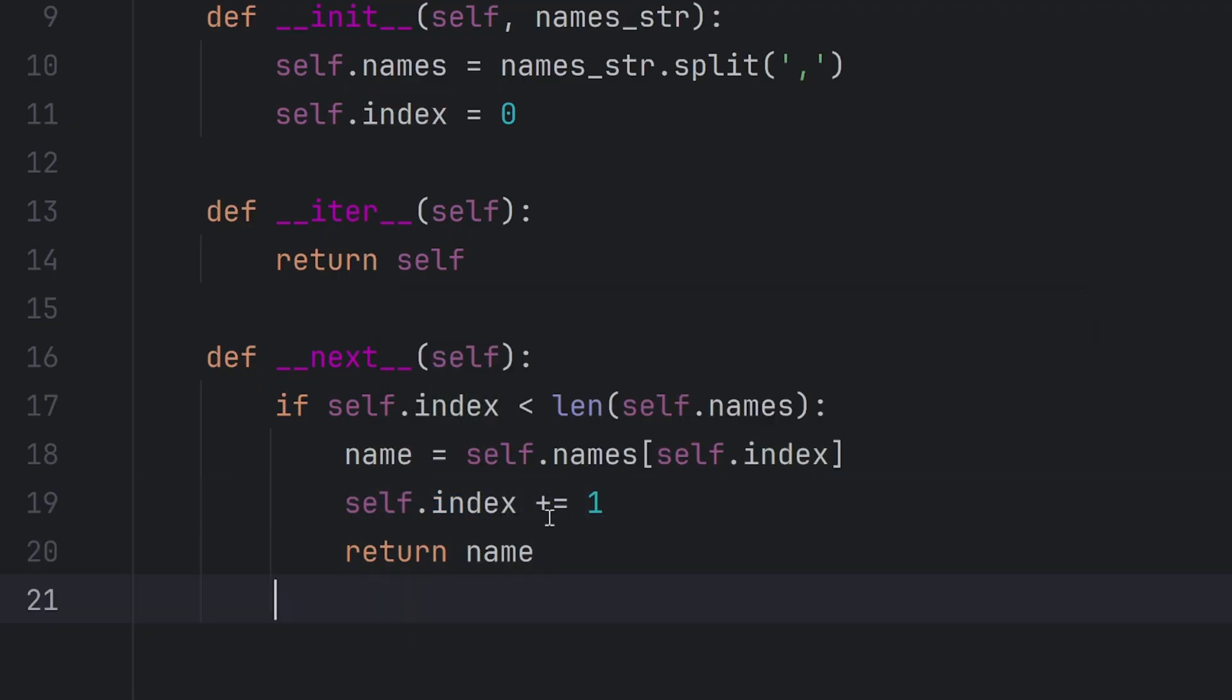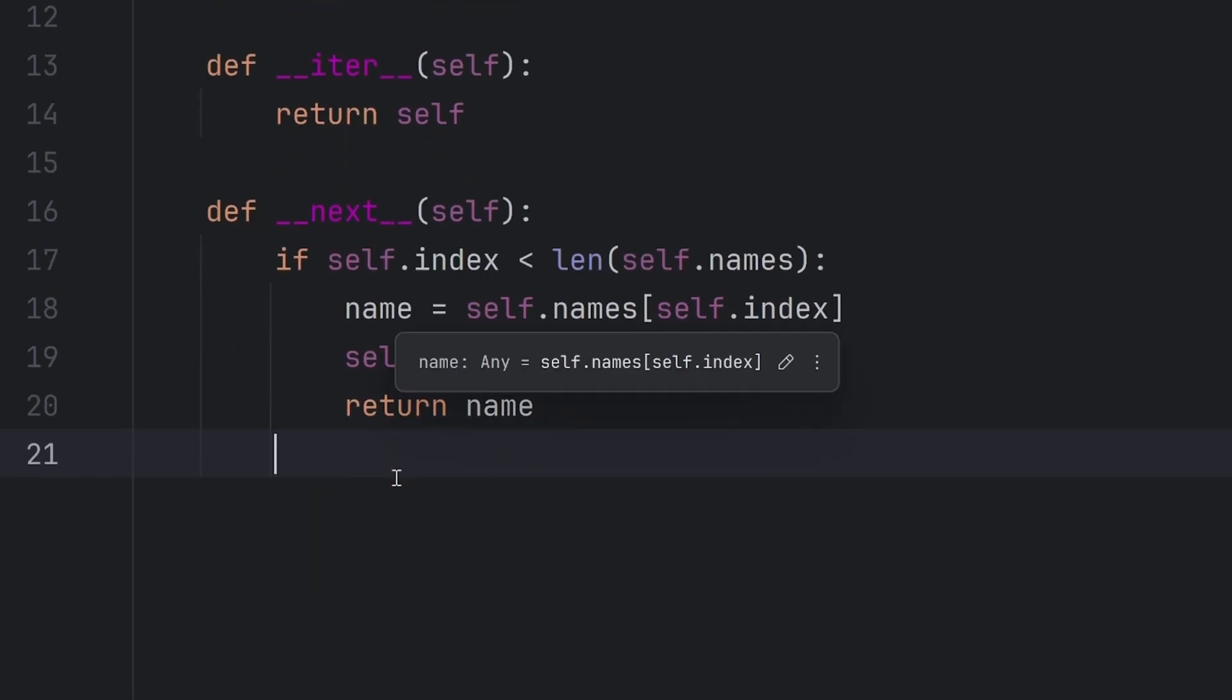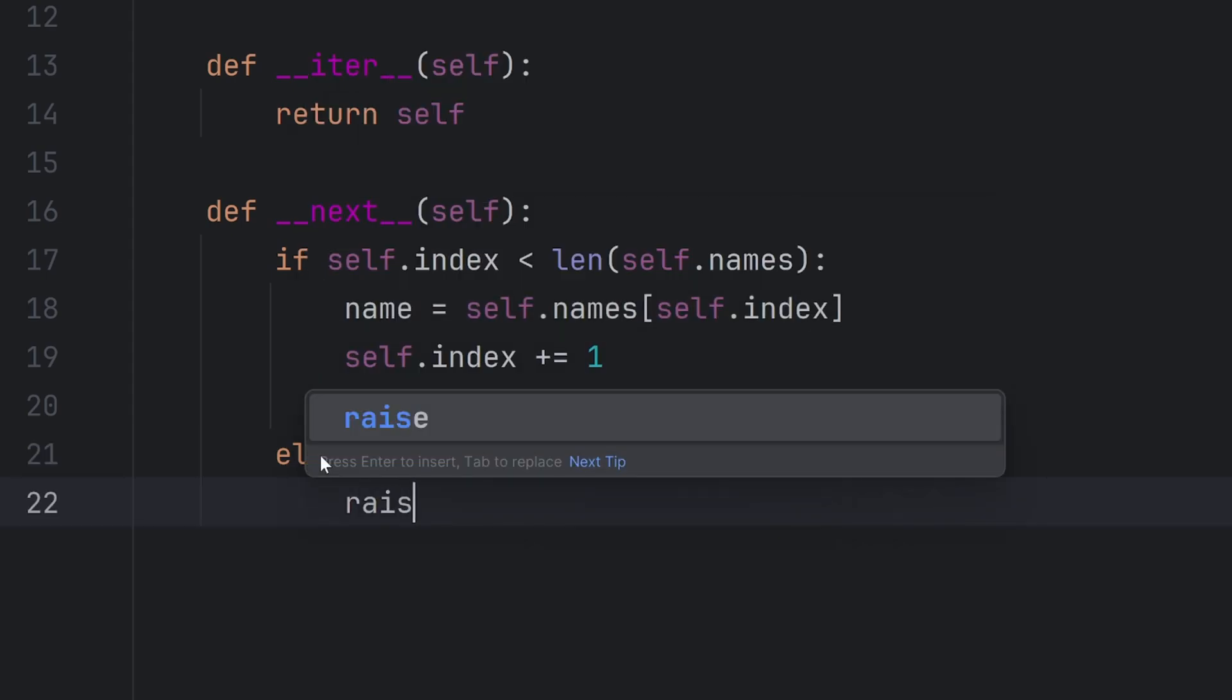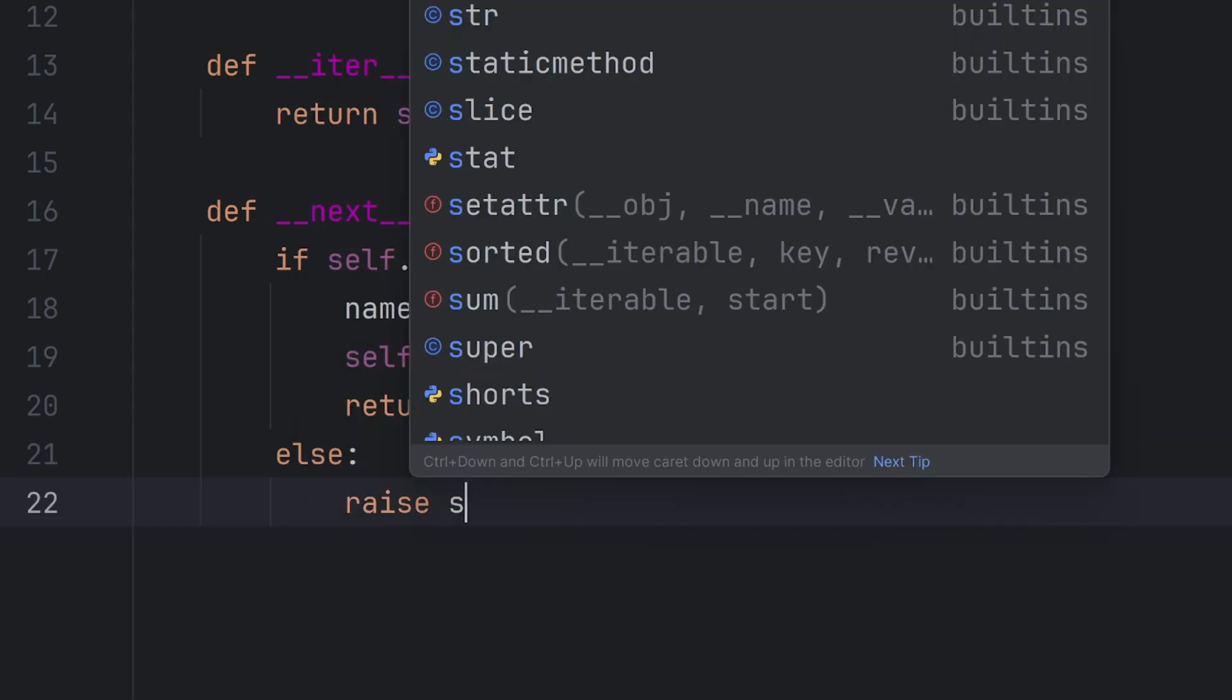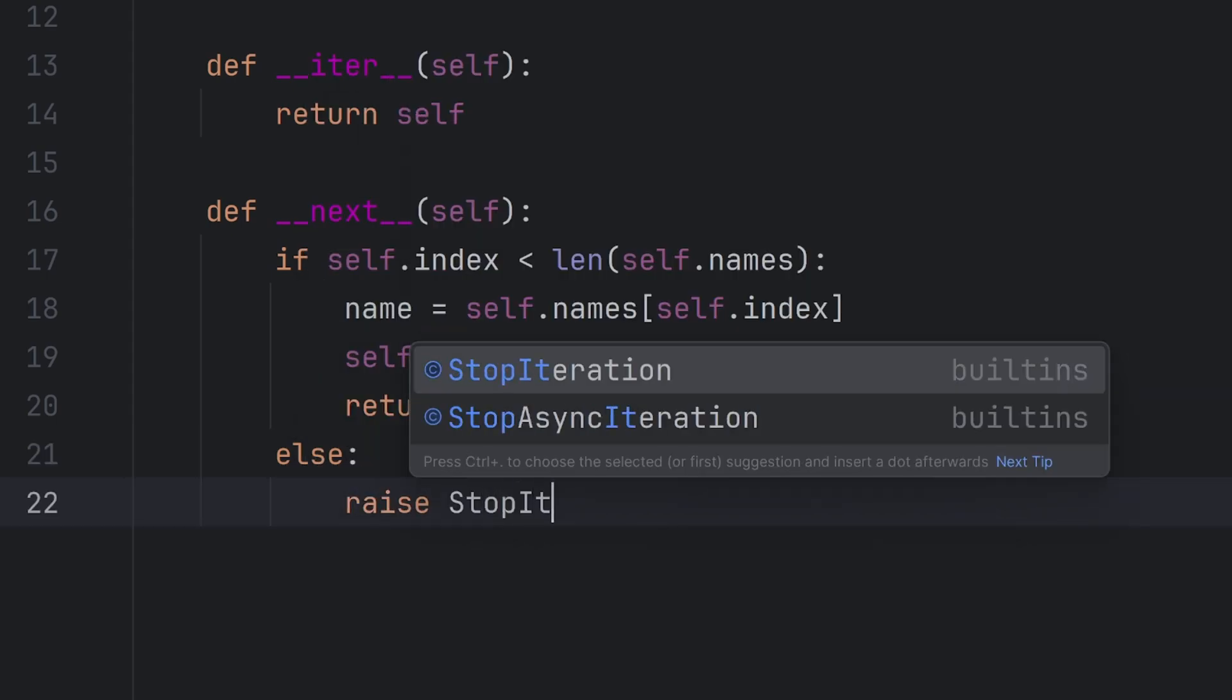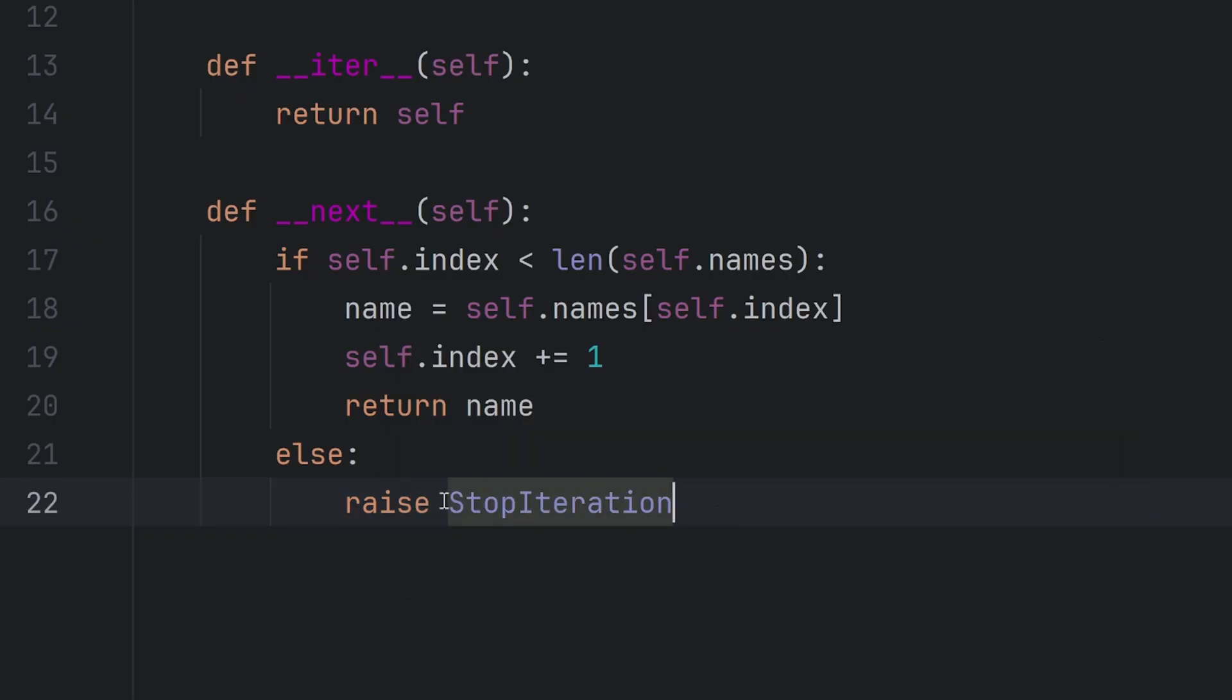And when should this stop? It should stop when I reach the end. And I should raise StopIteration. This way Python will know if I raise StopIteration, it should stop iterating through my list. I have reached the last element.